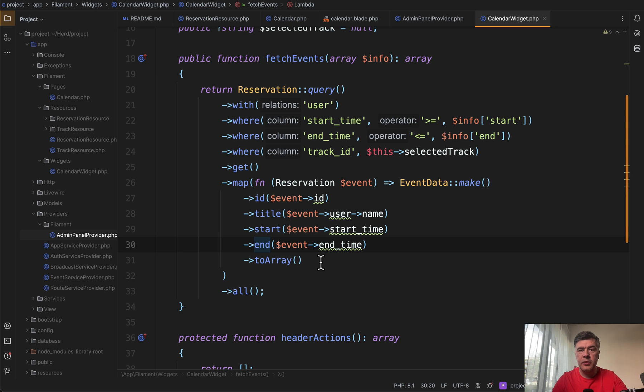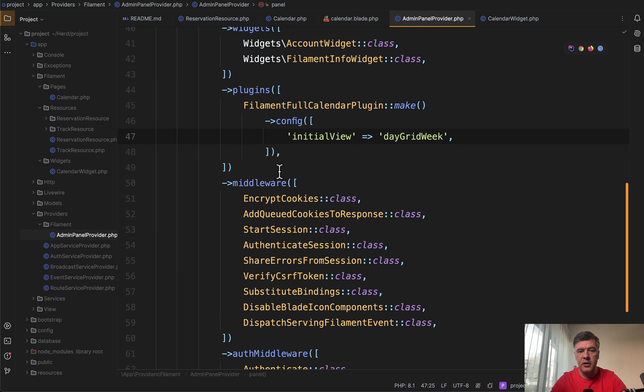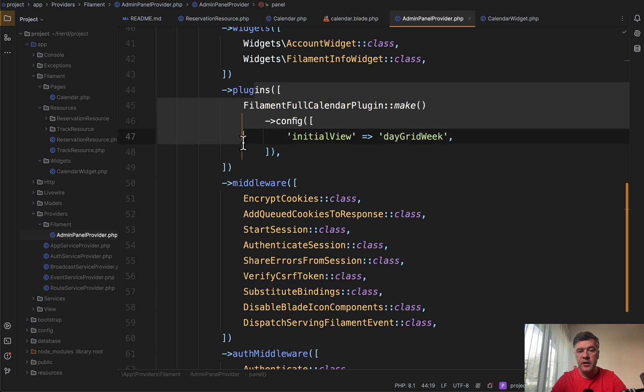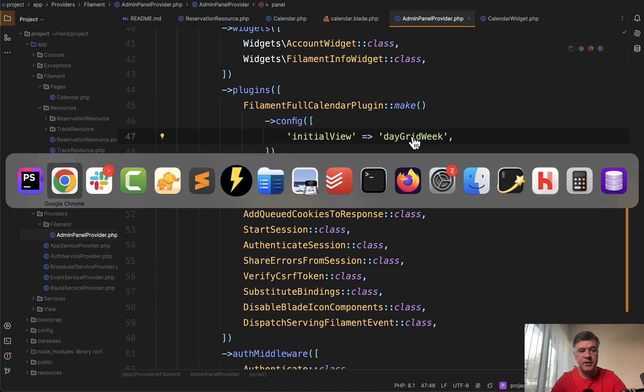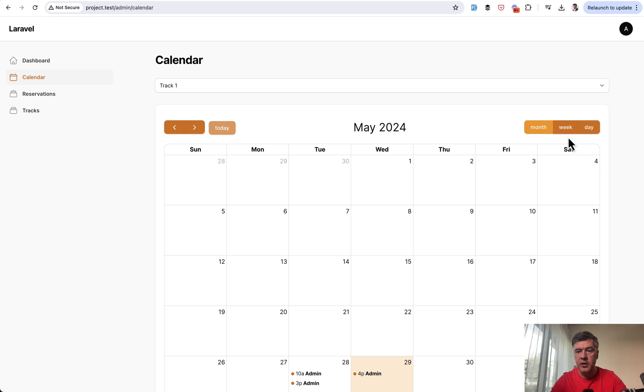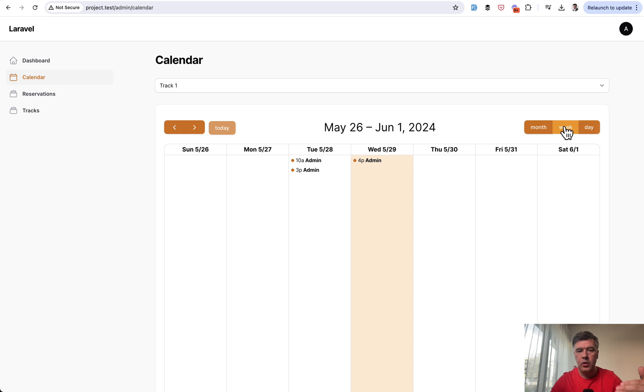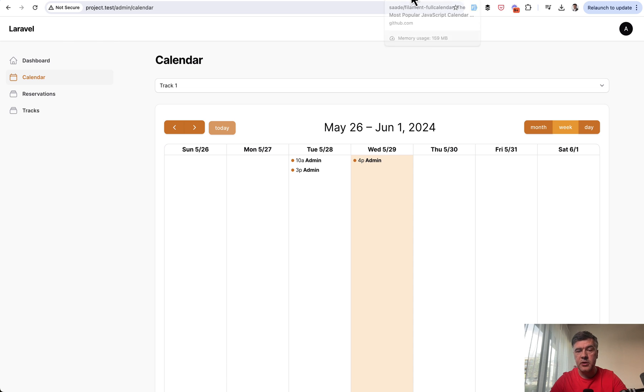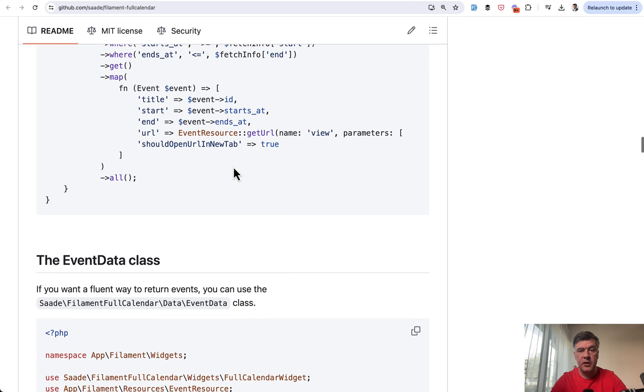Also, you can configure the plugin in general in your filament panel provider. You can have it in the plugin section. And for example, set the initial view type, which is day grid week, which is exactly what you see here. But you can set month view, day view, week view, or something like that. These options come from the JavaScript part of that full calendar plugin.